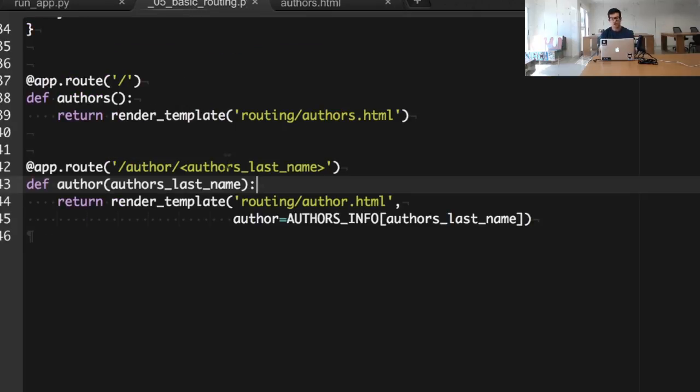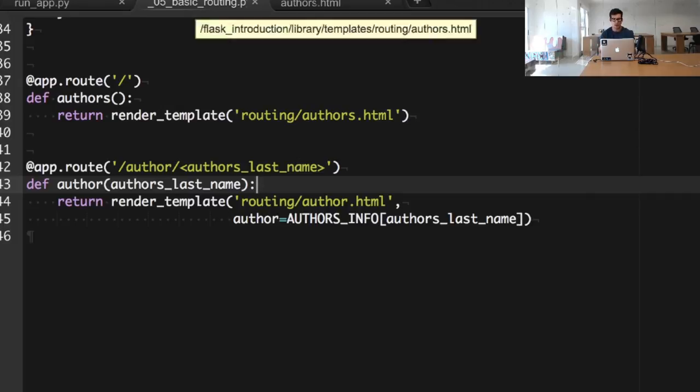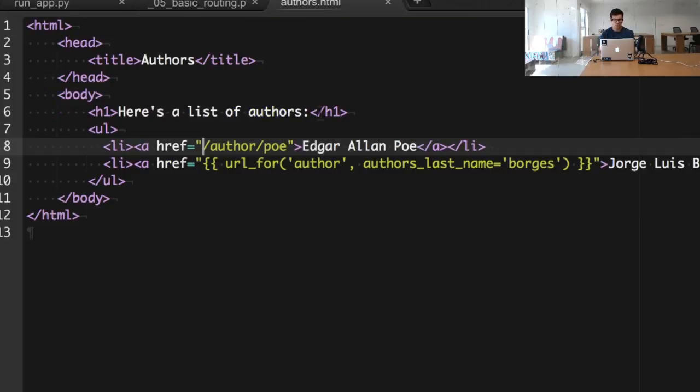Suppose that we ever need to change this particular view, it has to be moved to another place. We would have to go to each one of the places we included the hard-coded view. Like in this case, I would have to manually change it. There is a better way.